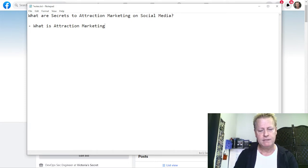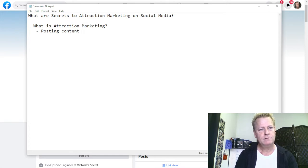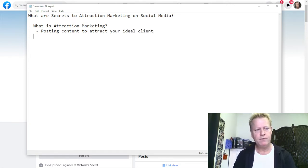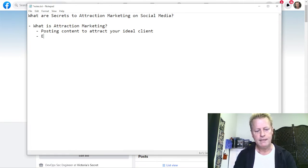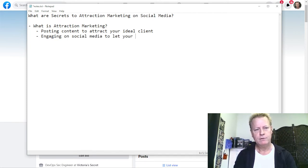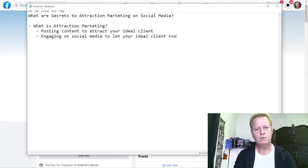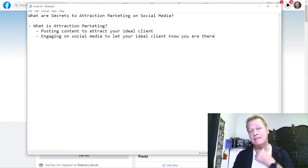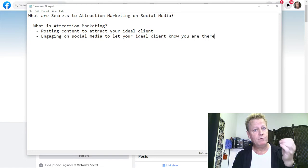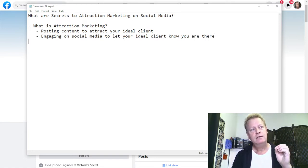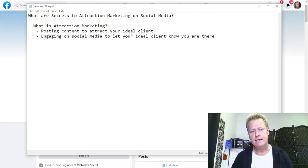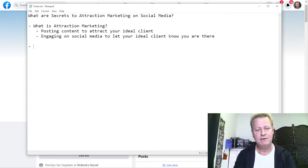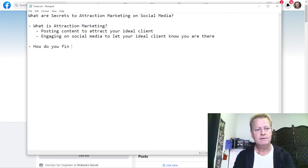So what is attraction marketing? It's about posting content to attract your ideal client, and also engaging on social media to let your ideal client know you are there. If you're not spending money on advertising, you're relying on the platform to actually show you to your ideal client — so that begs the question: how do you find your ideal client?